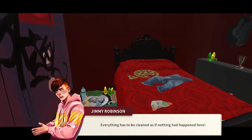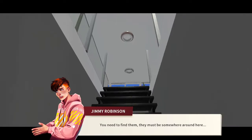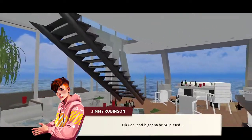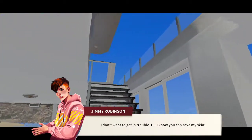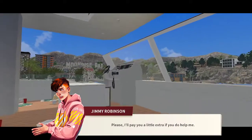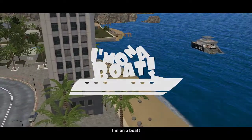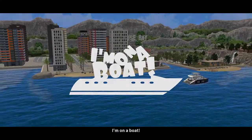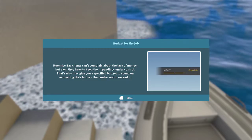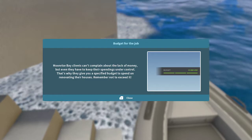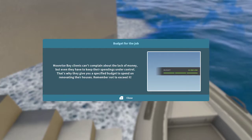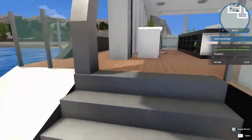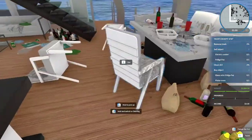Yikes. It's going to cost you extra. Sure. For a price. Can I do escape now? Okay. So, Moonrise Bay clients can't complain about the lack of money, but even they have to keep their spendings under control. That's why they give you a specified budget to spend on renovating their houses. Remember not to exceed it. I'm so used to having the money for jobs come out of my own budget because I overdo everything. That's really not a big deal.